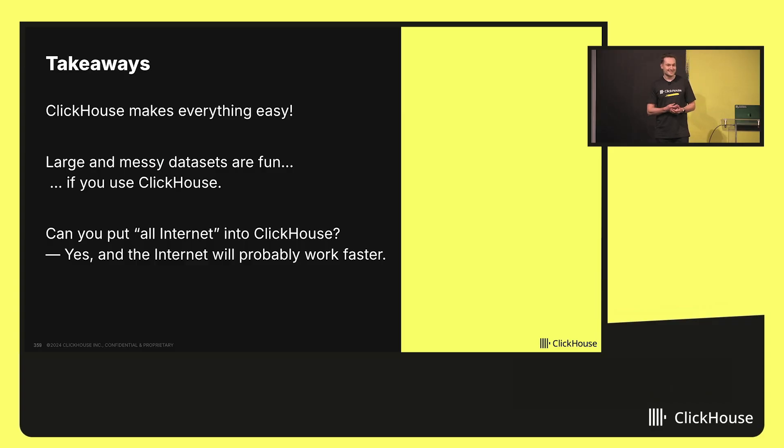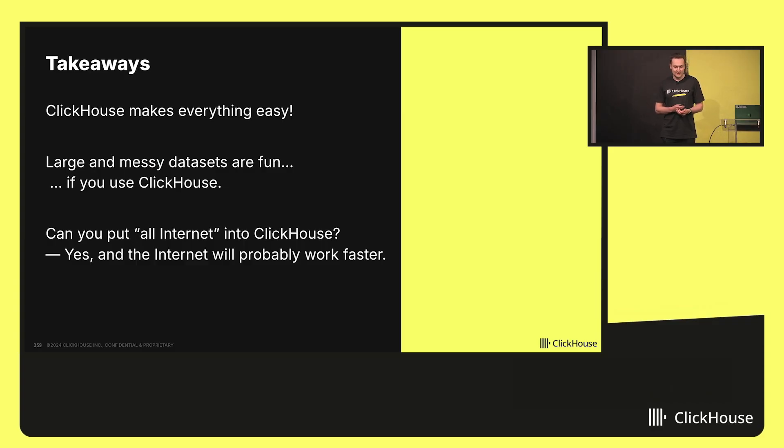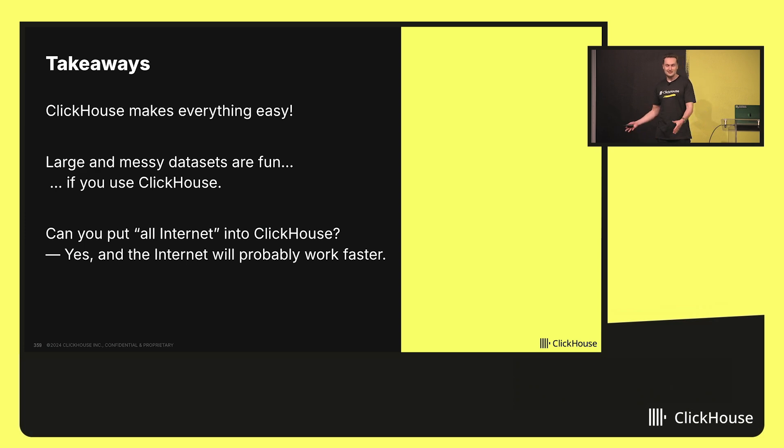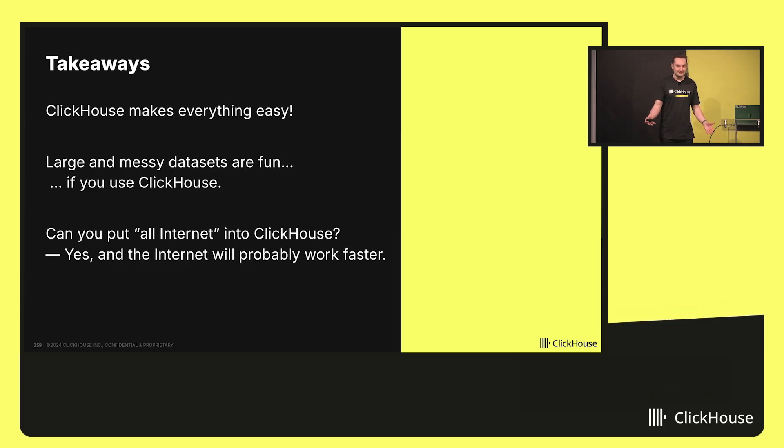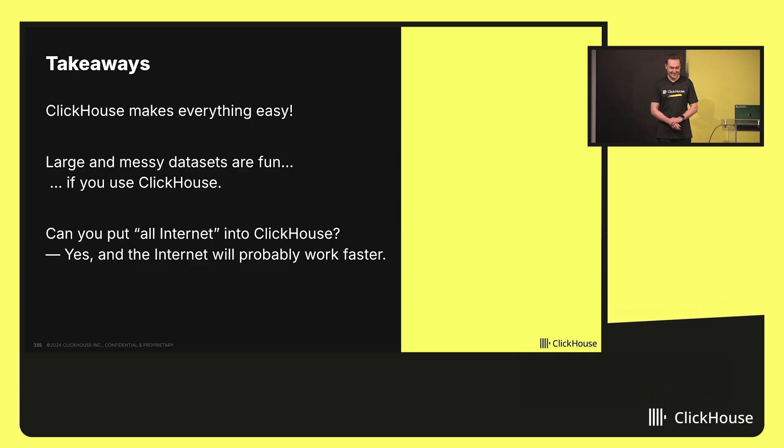So this is just a small intro, takeaways. ClickHouse makes everything easy. Even large datasets, foundational datasets are easy to analyze if you use ClickHouse. And you can put all the internet into ClickHouse. And then the internet will probably work faster.